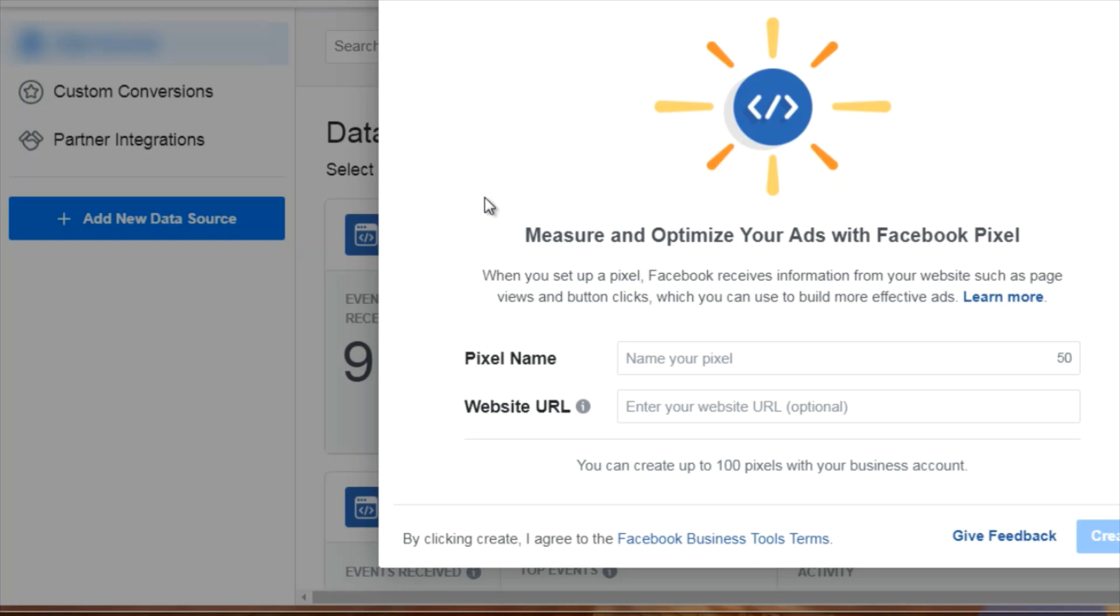The purpose of the pixel is not just for tracking, but to tell Facebook what kind of customer you are trying to attract. Because later down the road, as you begin to collect the data, you begin to train the pixel, as they say. Then you will be able to create lookalike audiences.